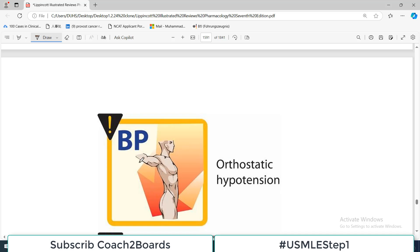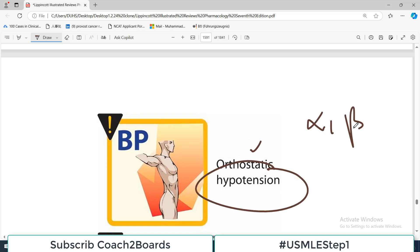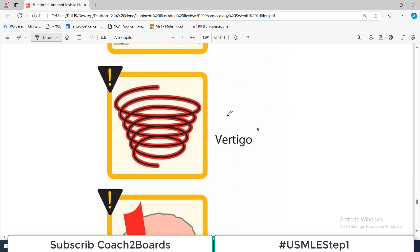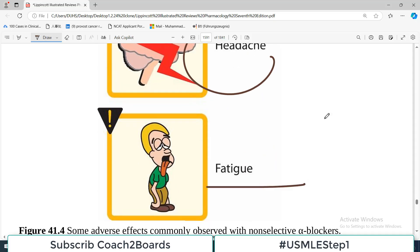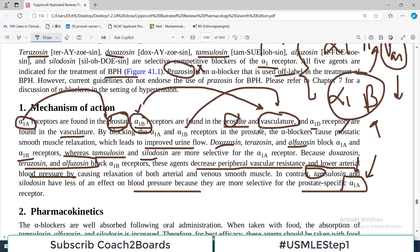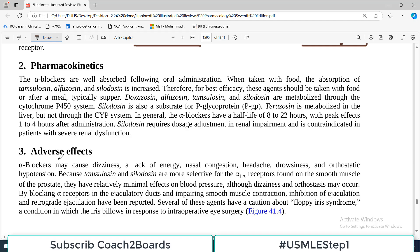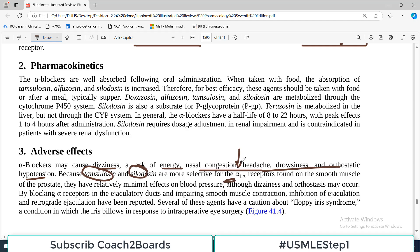Looking at the side effect profile: orthostatic hypotension — particularly with alpha-1B receptor blockers — tachycardia, vertigo, headache, and fatigue are all related to hypotension. Adverse effects of alpha-1B blockers include dizziness, lack of energy, nasal congestion, headache, drowsiness, and hypotension.